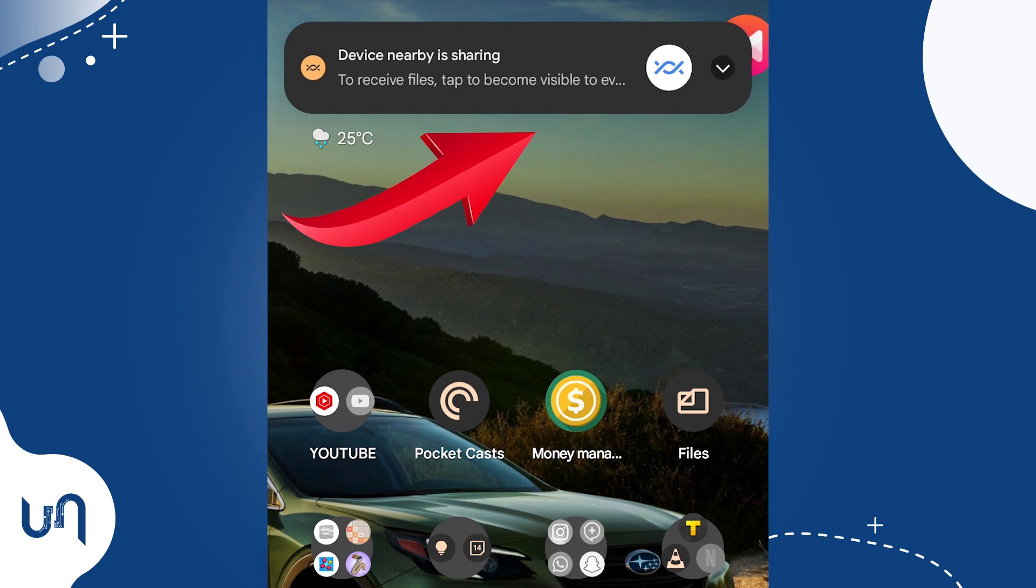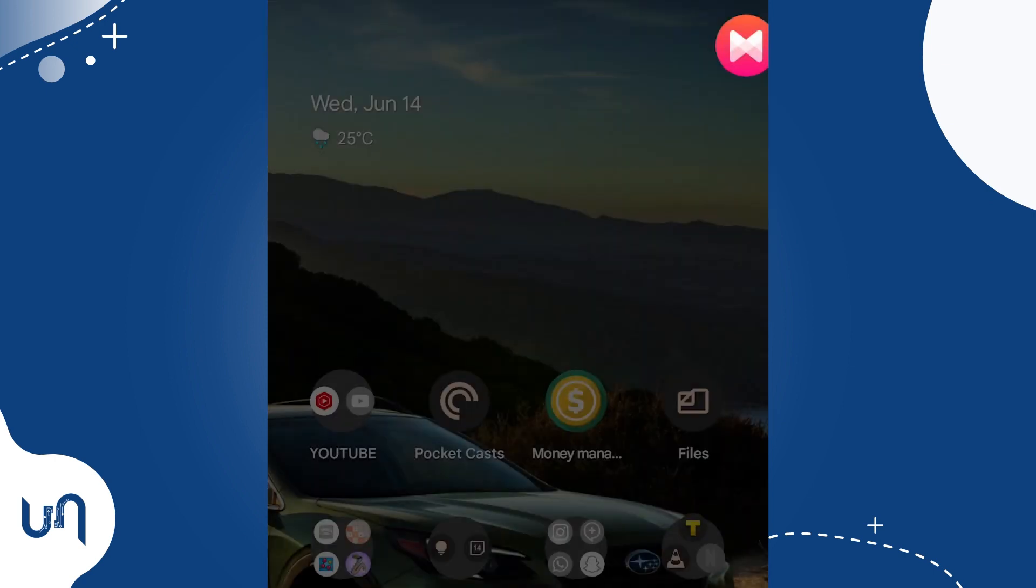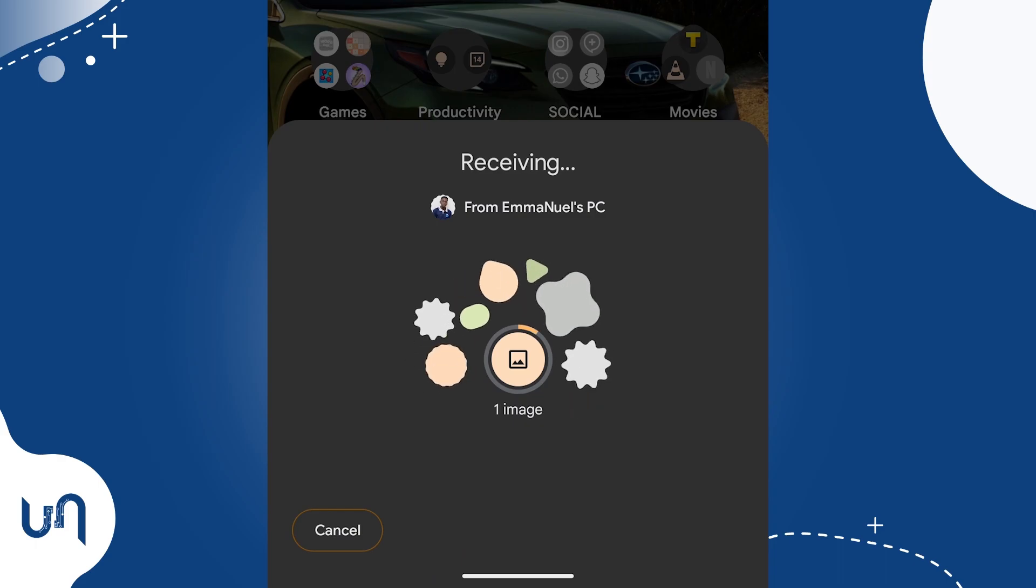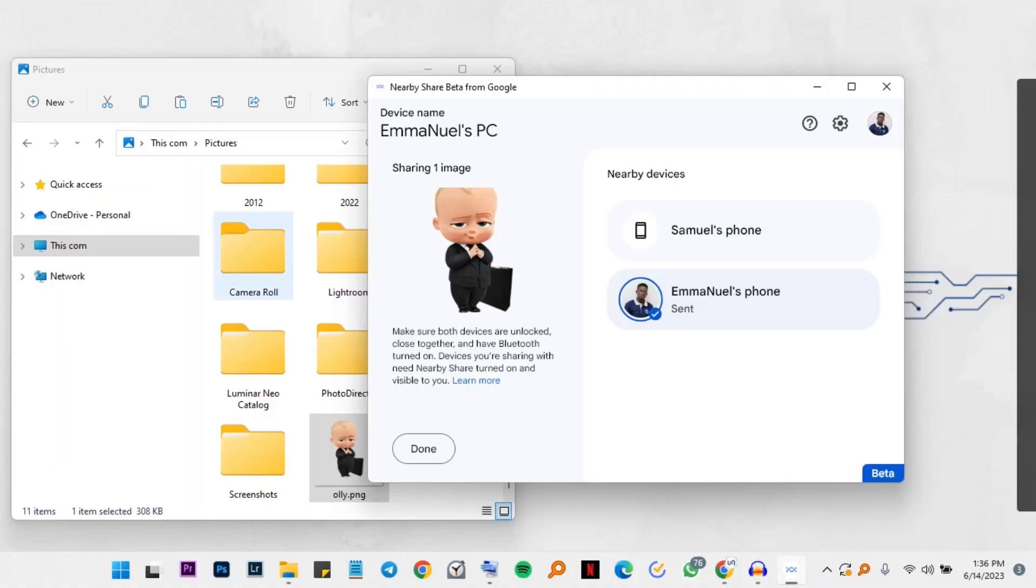On your phone, you'll get a notification of the share and you'll accept. Now let's try sending a file from your phone to the computer and see how it works.